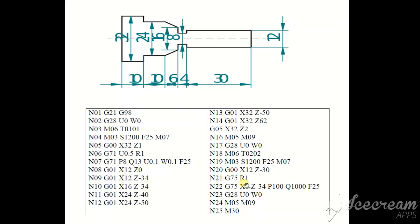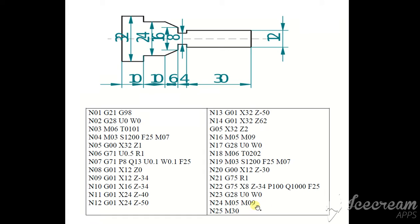And G75 in the grooving cycle. G75, X8. The grooving depth is 8. Z-34 here. P100, Q1000. F, 20 feed rate 25 per minute.